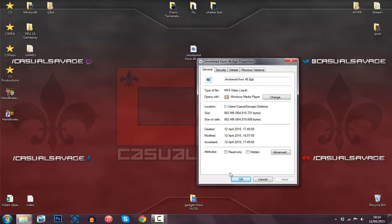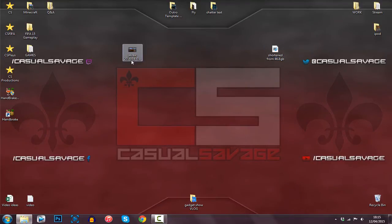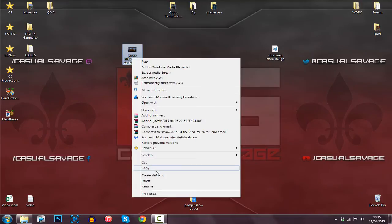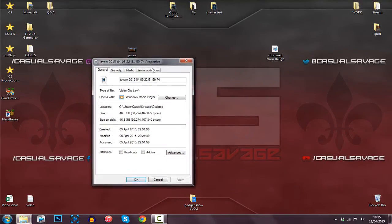862 megabytes — what a difference. Here's the original video right here, just right-click this. Properties — you can see 46.8 gigabytes.